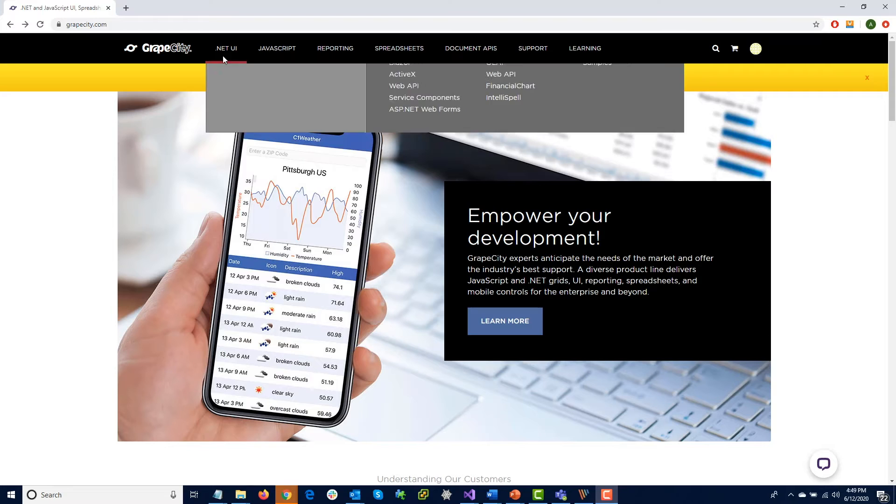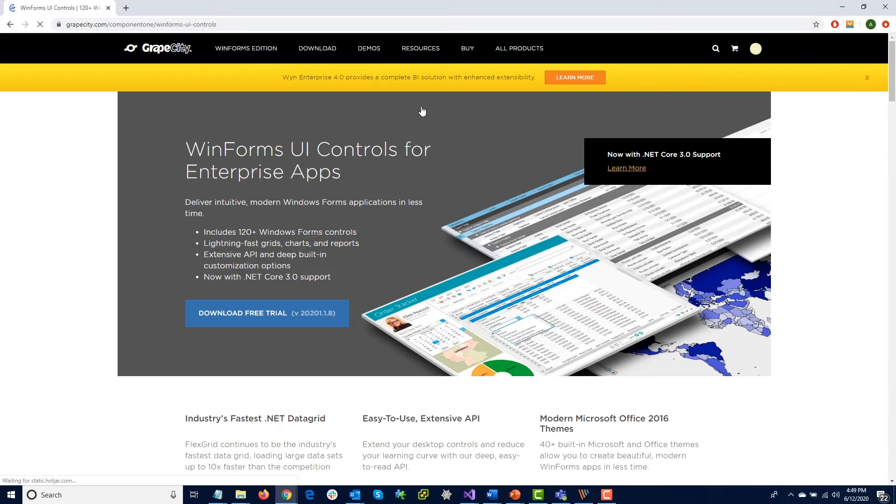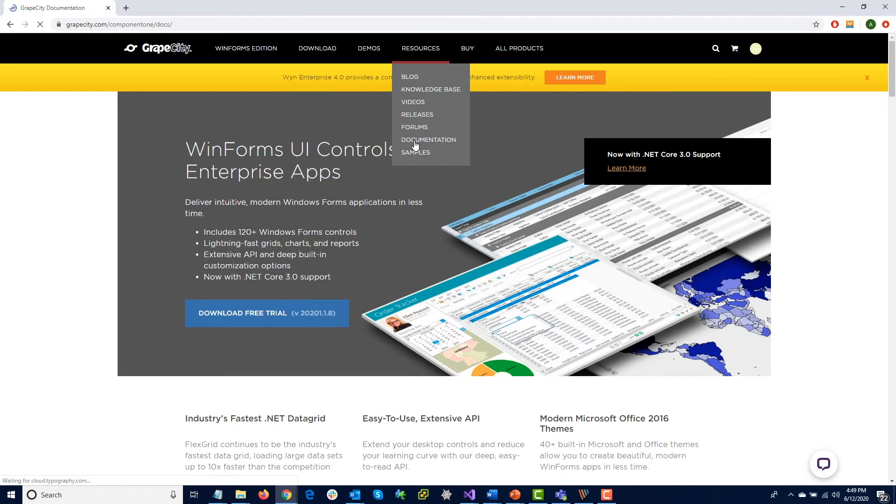The Quick Start Guide is a great tool for getting a control on a form and learning the basic features and functionality.